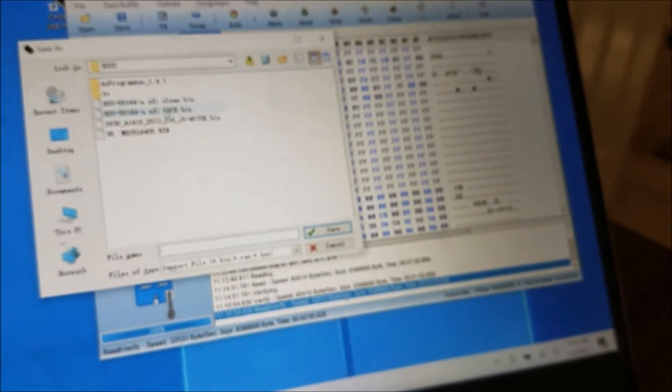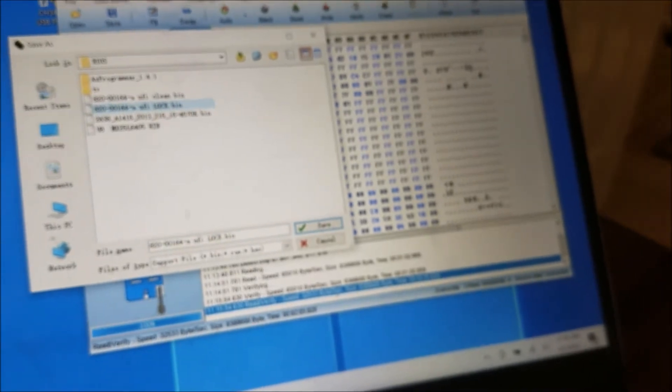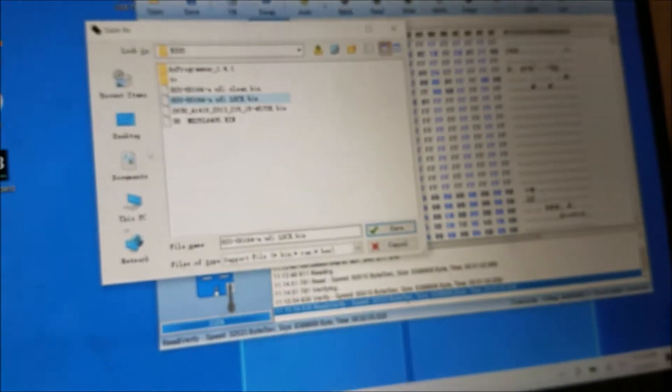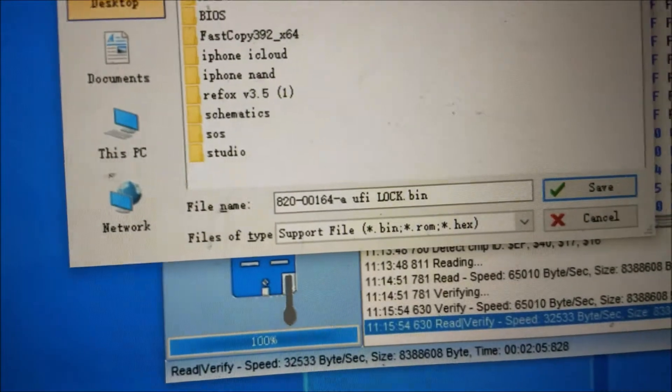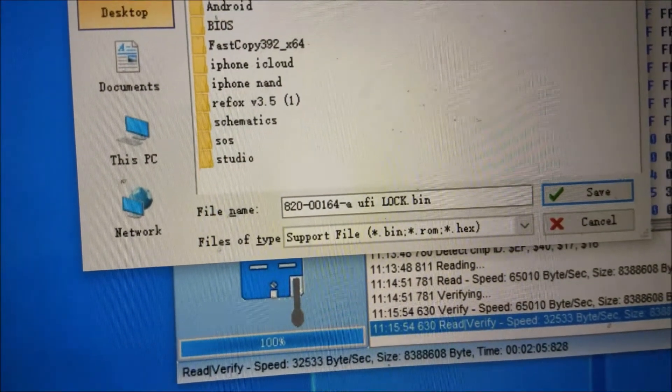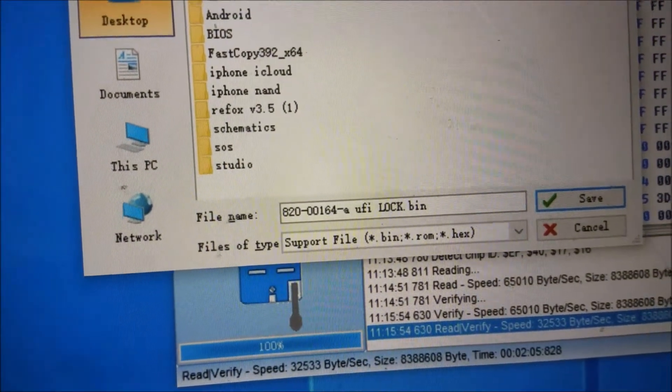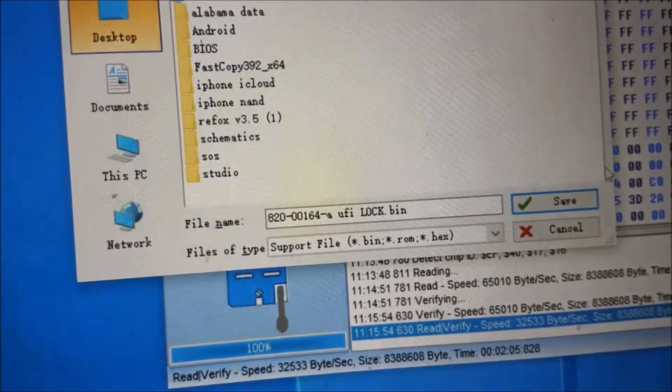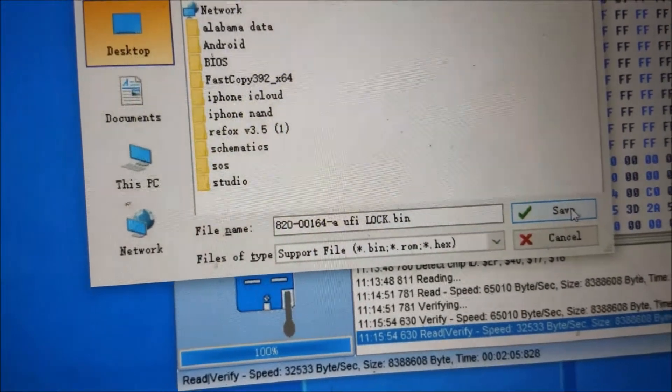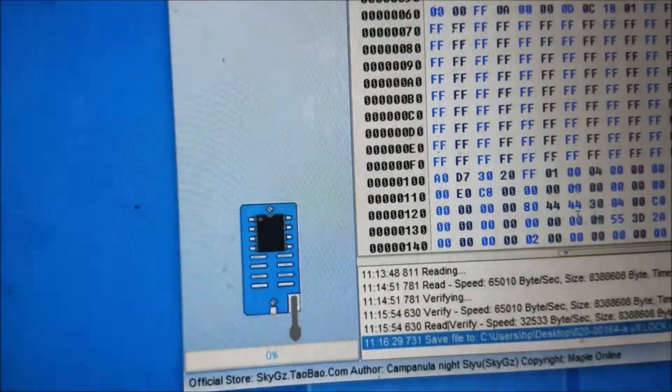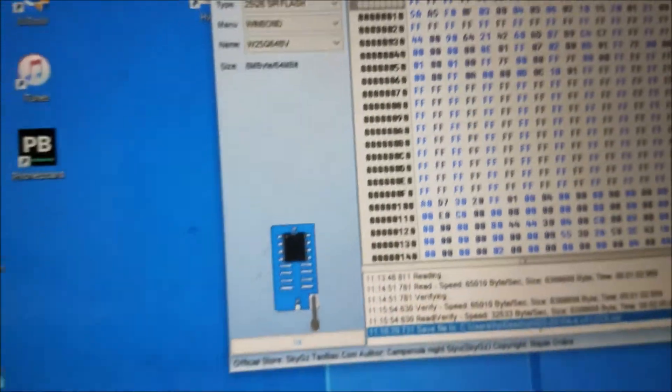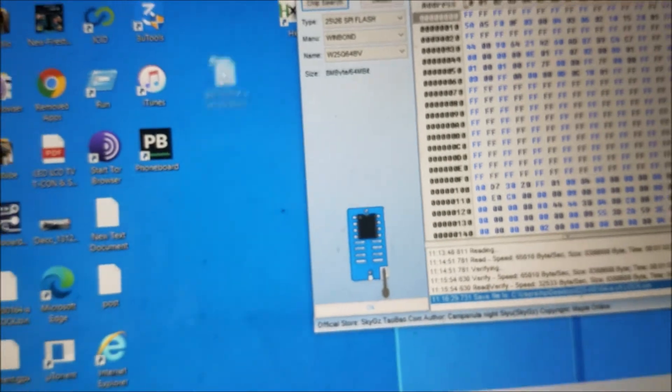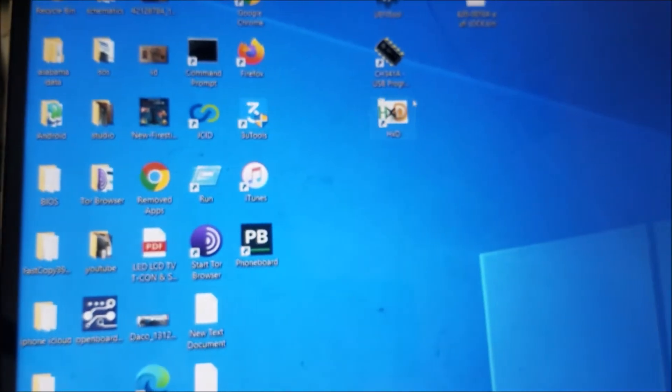Now we are going to save the file. Let's give it a name and save it on the desktop. Let's give it that name—it's locked. The file is here.